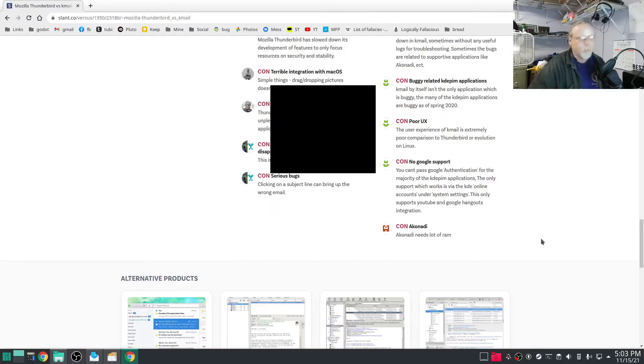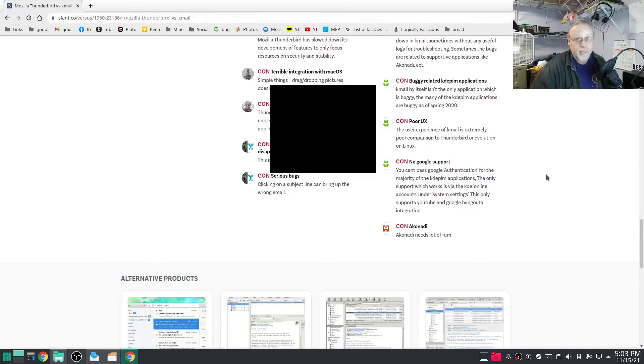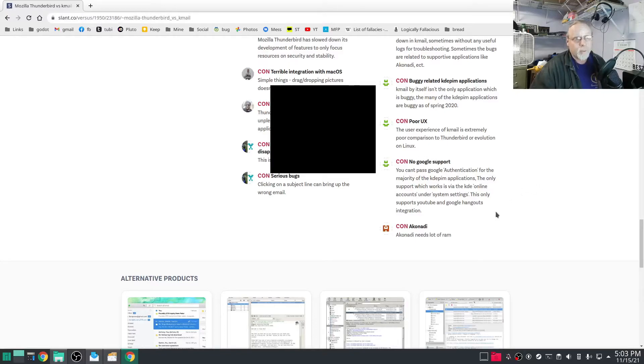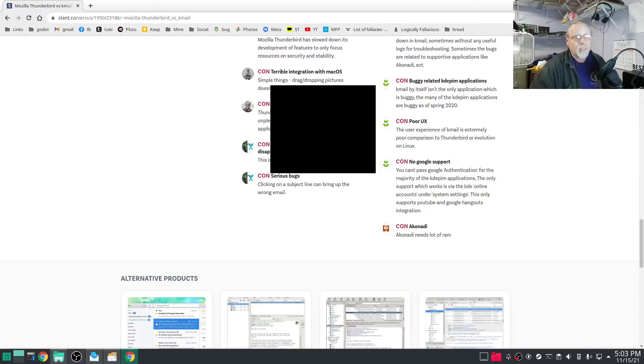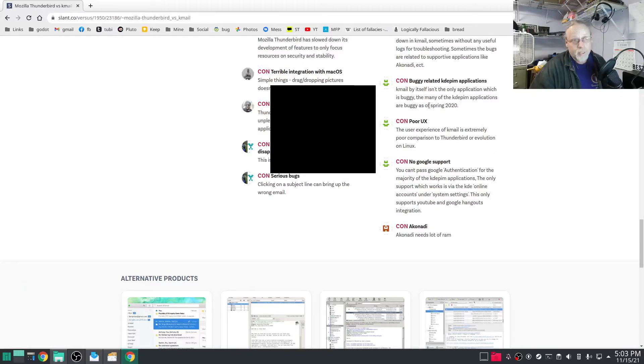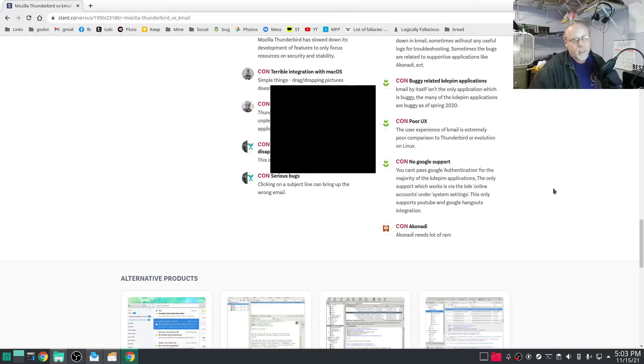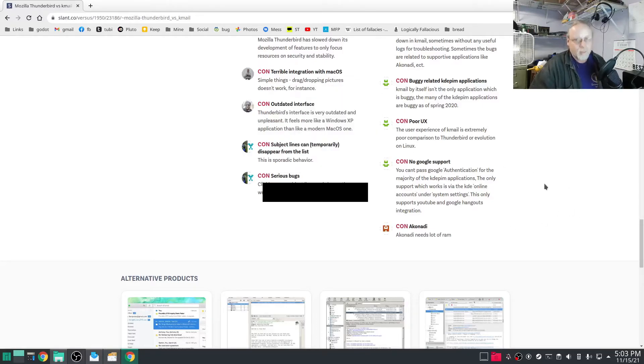Just real quick, I wanted to go back to the Slant, that was the Thunderbird versus KMail. Under con: no Google support, you can't pass Google authentication for the majority of KDE PIM applications. You can now. That was probably true when this was written because evidently this was written in around the spring of 2020 and we're at least a year and a half later. Absolutely Google support, hands down, easy.